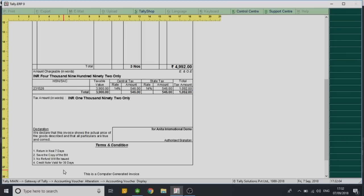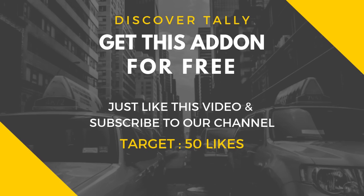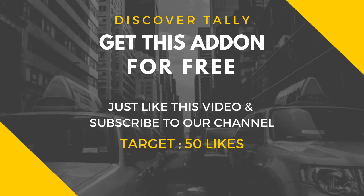We wish to provide this add-on for free to you, so help us get 50 likes and do like the video and subscribe to our channel. As we get 50 likes, we will make sure the download link is there in the description box. Thank you for watching the video. We will see you next time.